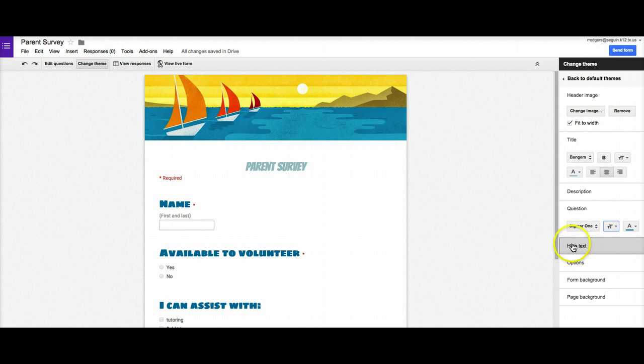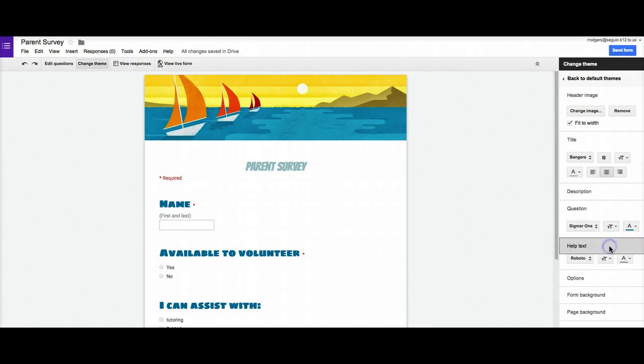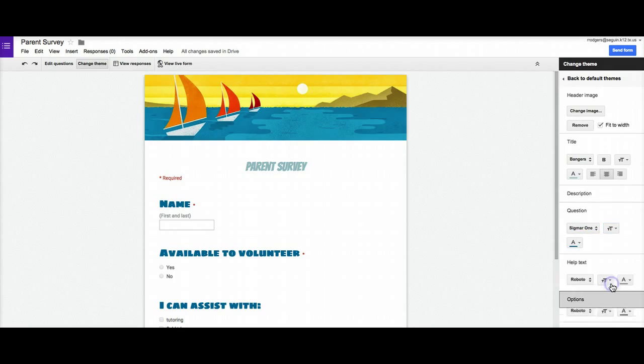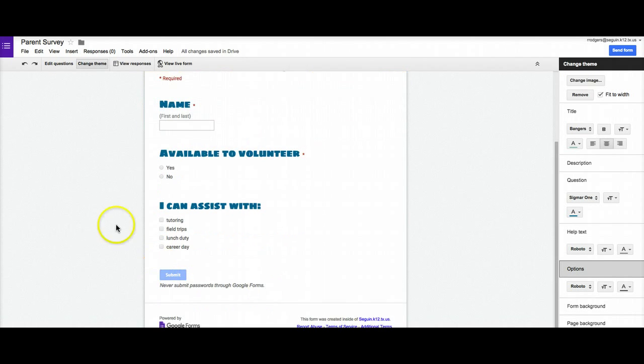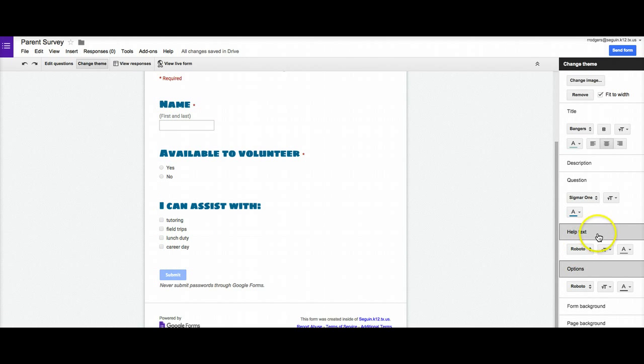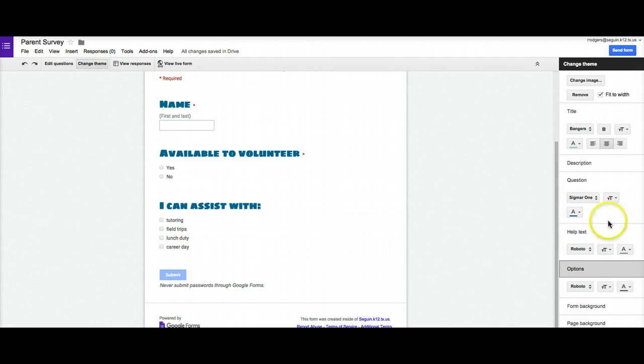And again, remember some of your questions, like our first one has help text, I can change the settings on that, I can change the settings on the options and all options are like your answer choices, your yes no's, your choices here for your check boxes. So that's how you can customize the look there.